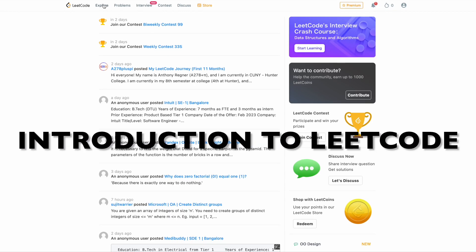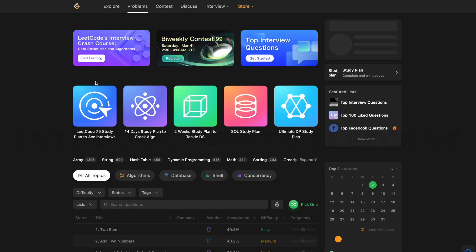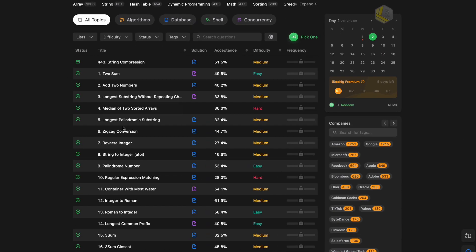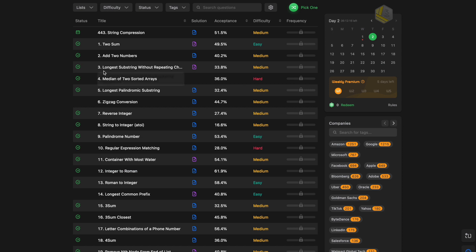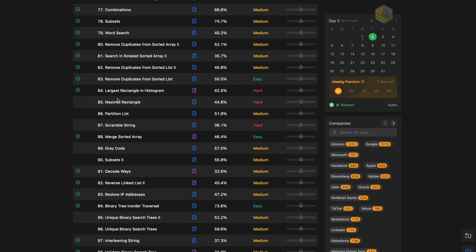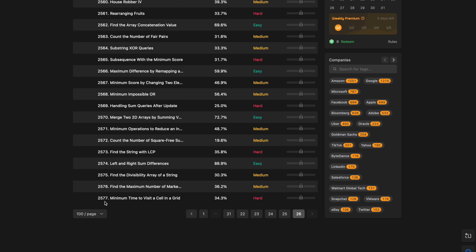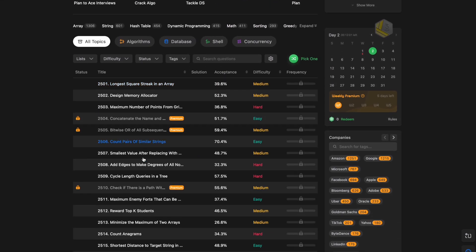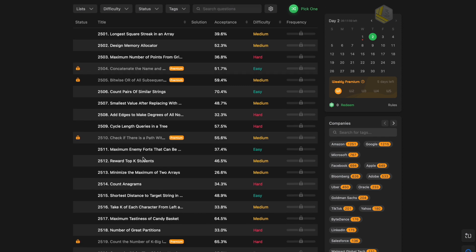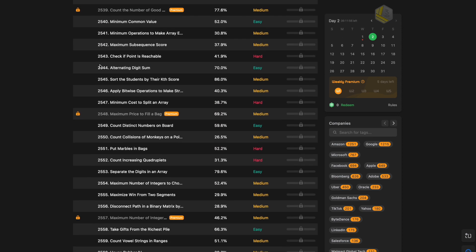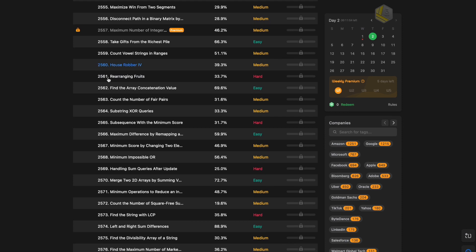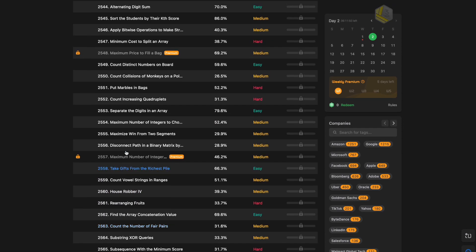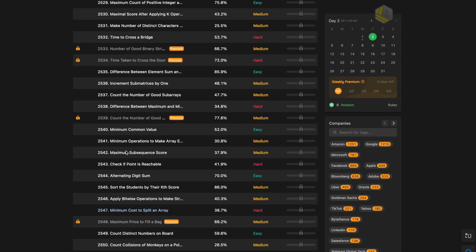Once you're on the homepage, click on the Problems tab. When you scroll down, you can see a list of questions — these are the interview pattern questions. At the bottom you can see there are around 2,500 questions right now and it keeps growing. You don't have to solve all of them — the ideal number is between 150 to 200 questions, and if you solve a wide range of topics you will be interview-ready and cover most of the data structures and algorithms topics.